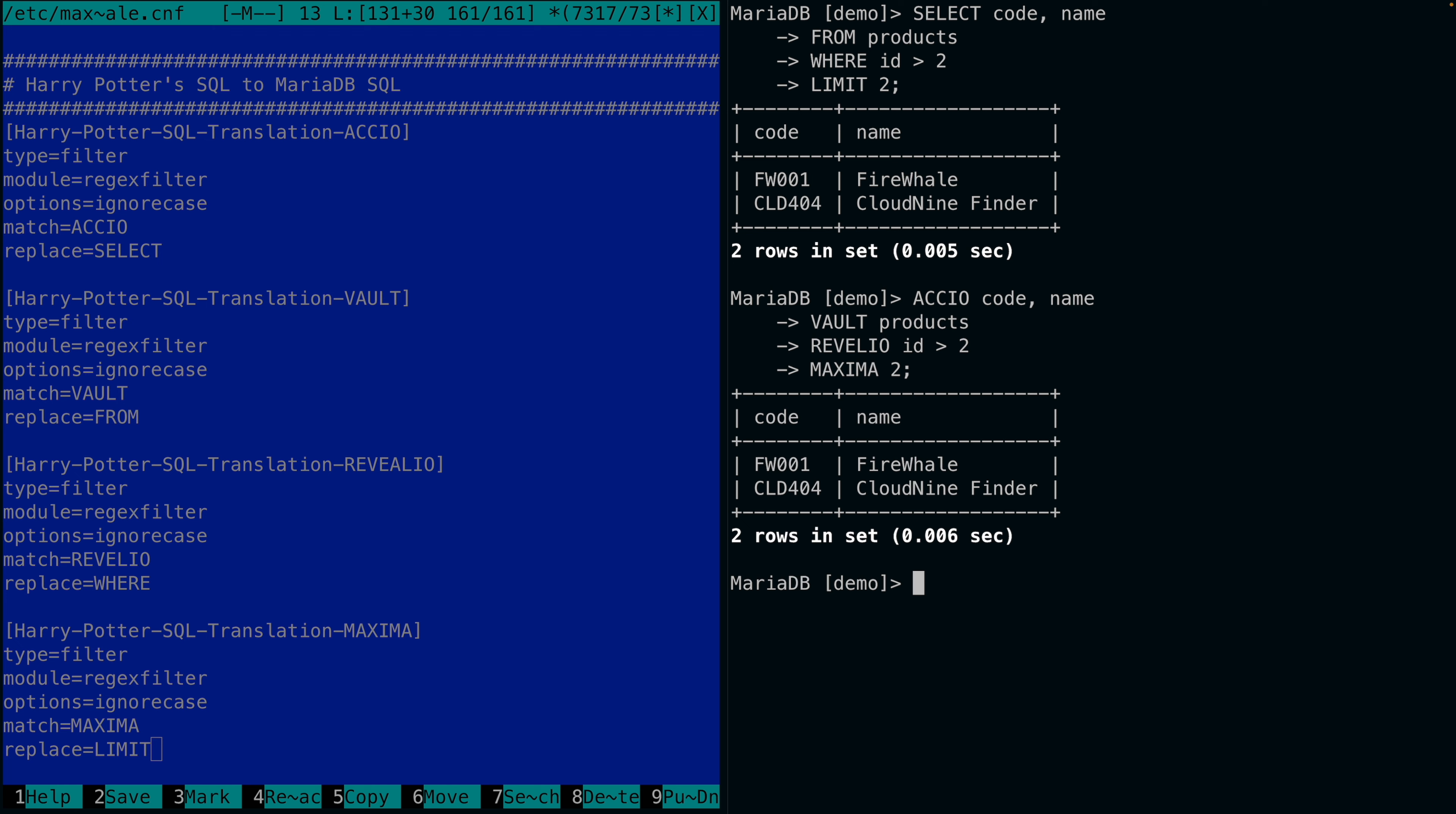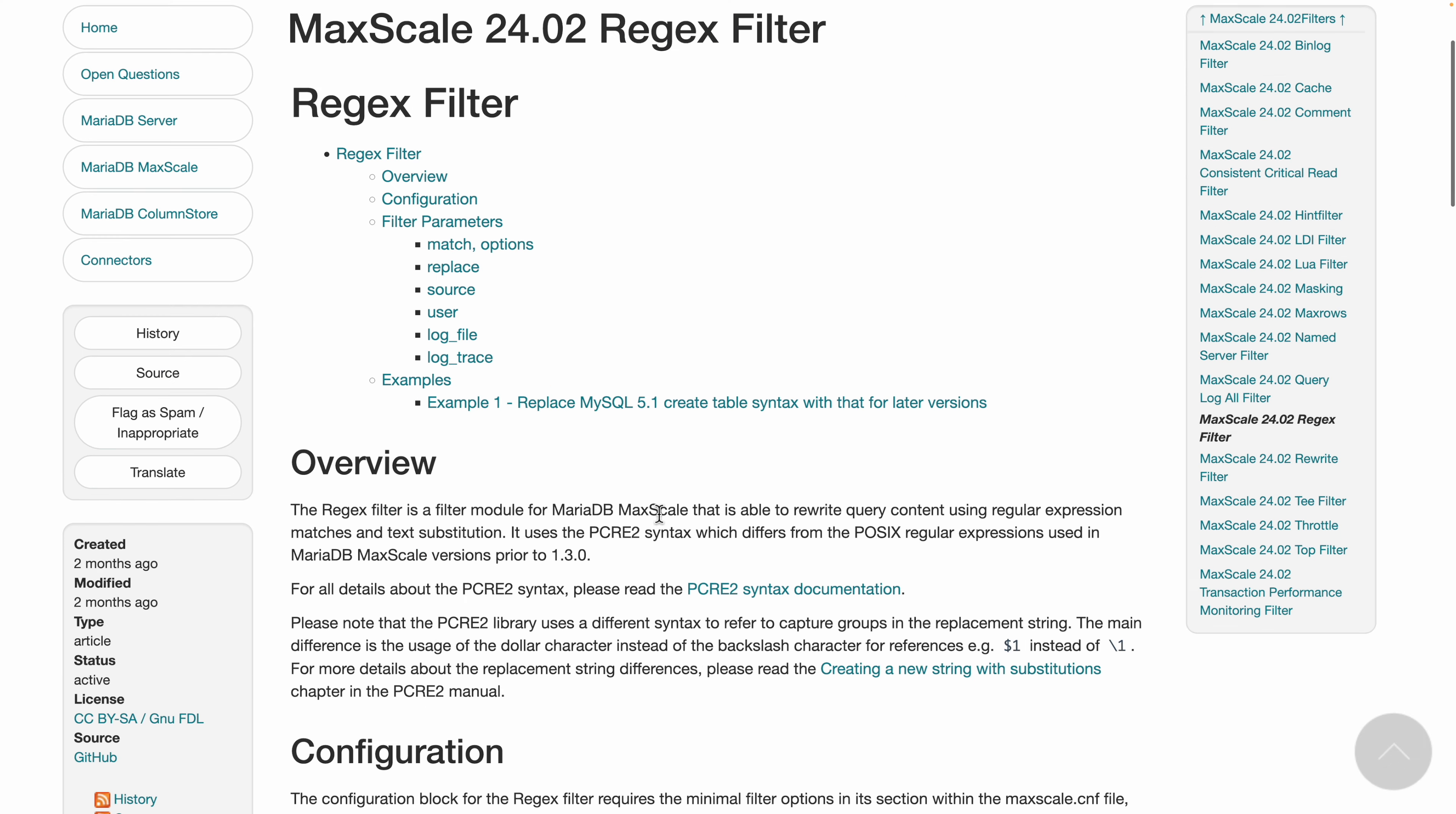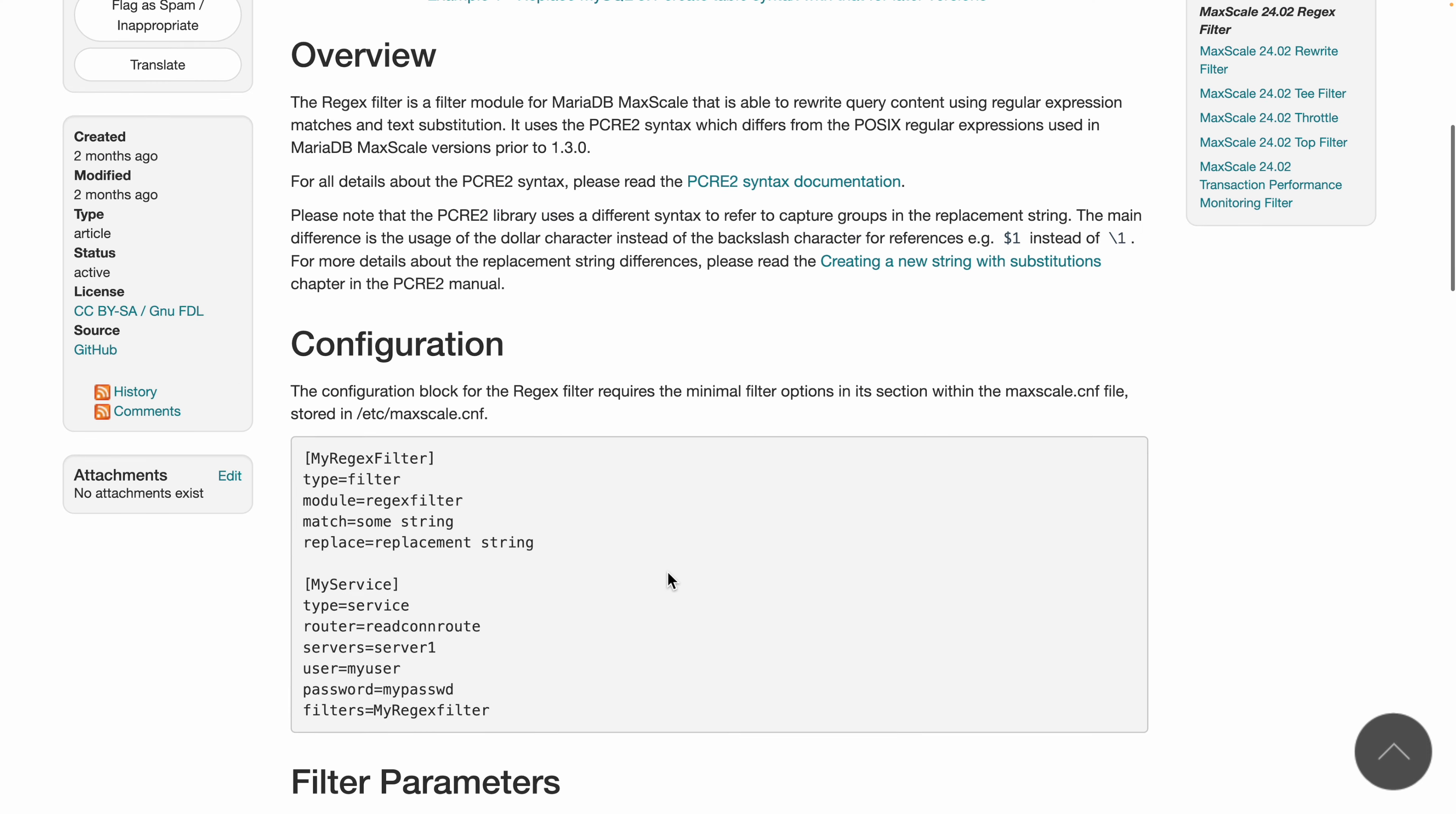That's pretty cool, right? This is thanks to the MariaDB MaxScale database proxy that has a regular expression filter, which is able to rewrite query content using regular expression matches and text substitution.